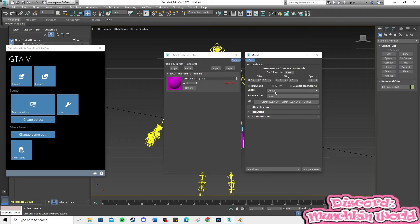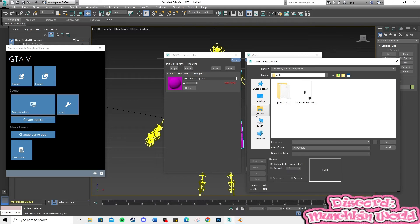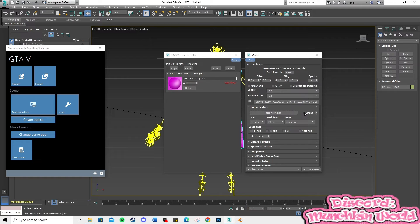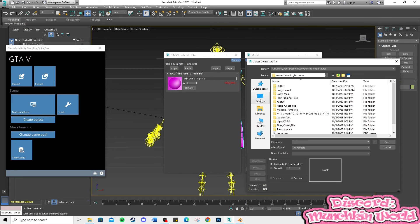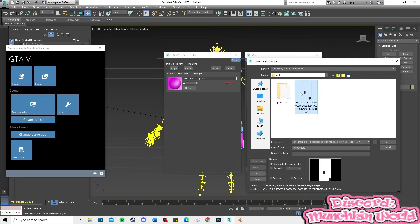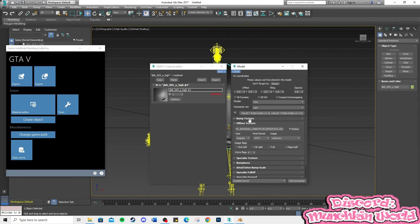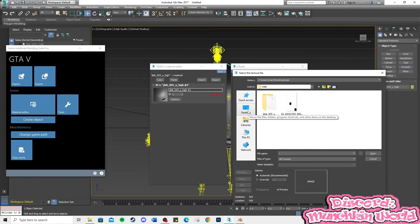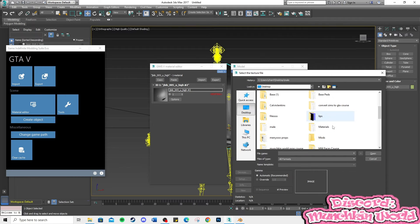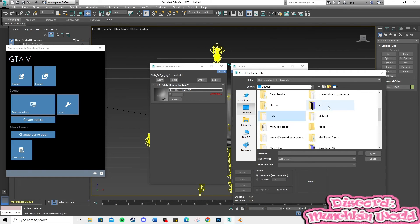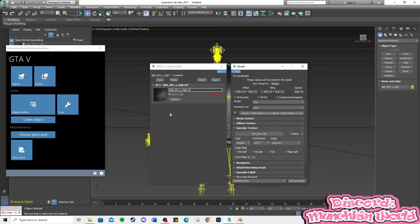Add the material again. Now, adjust the settings like so.